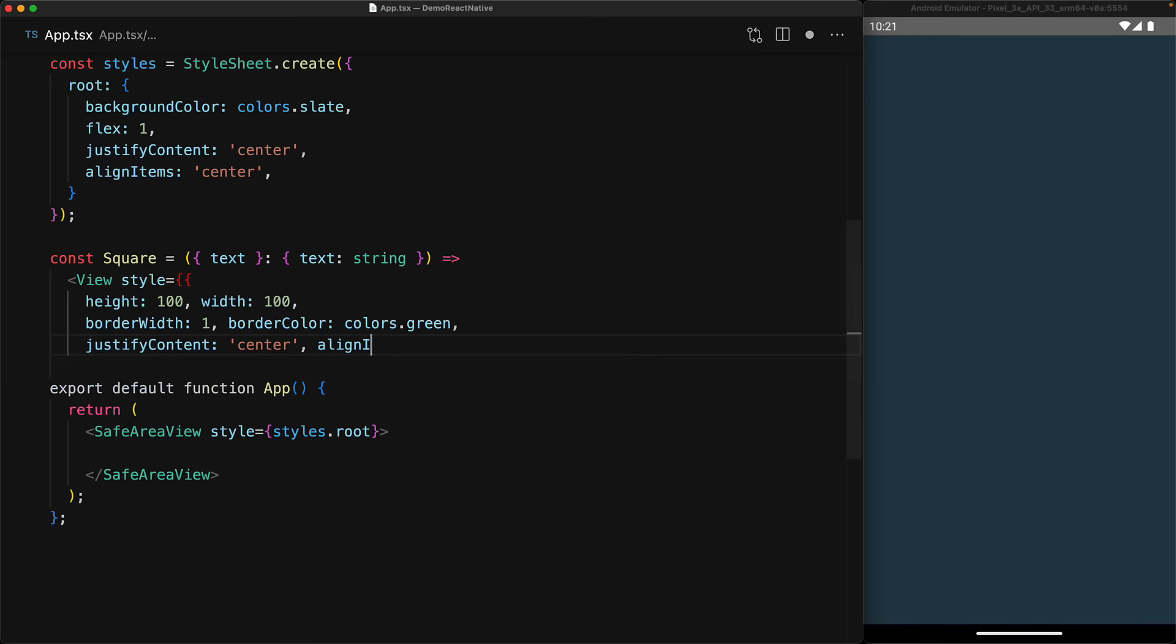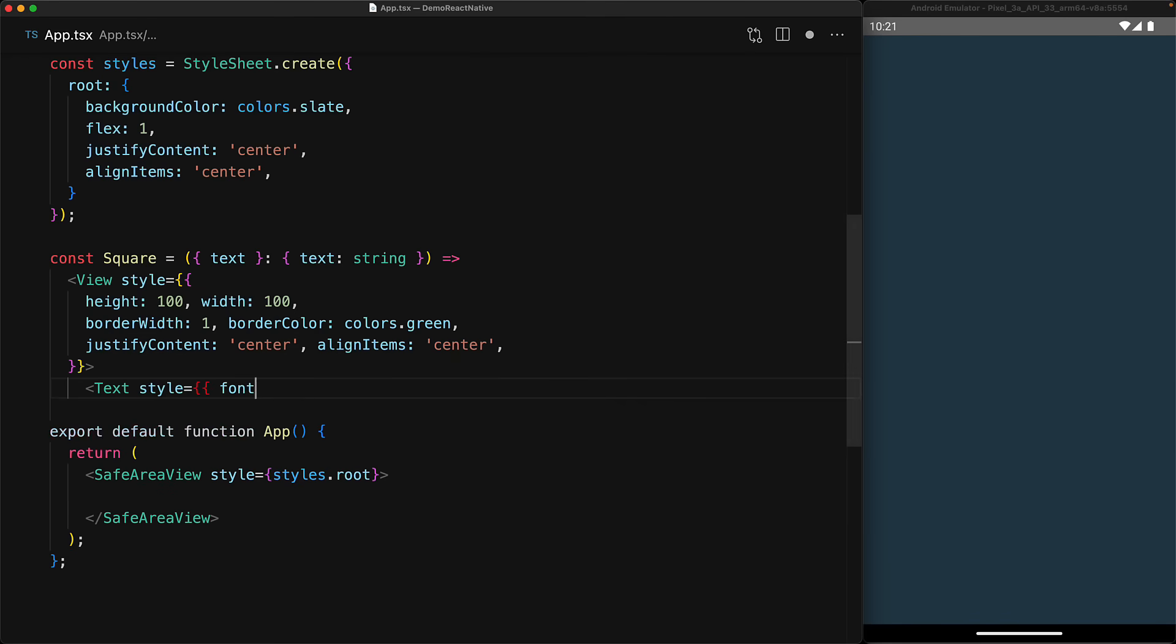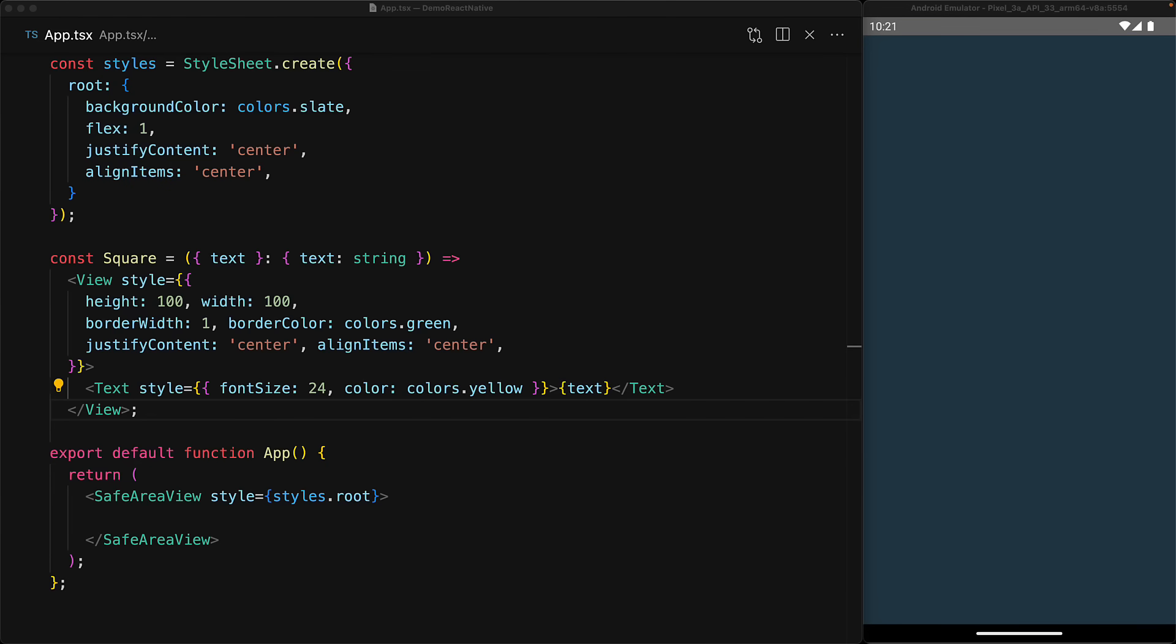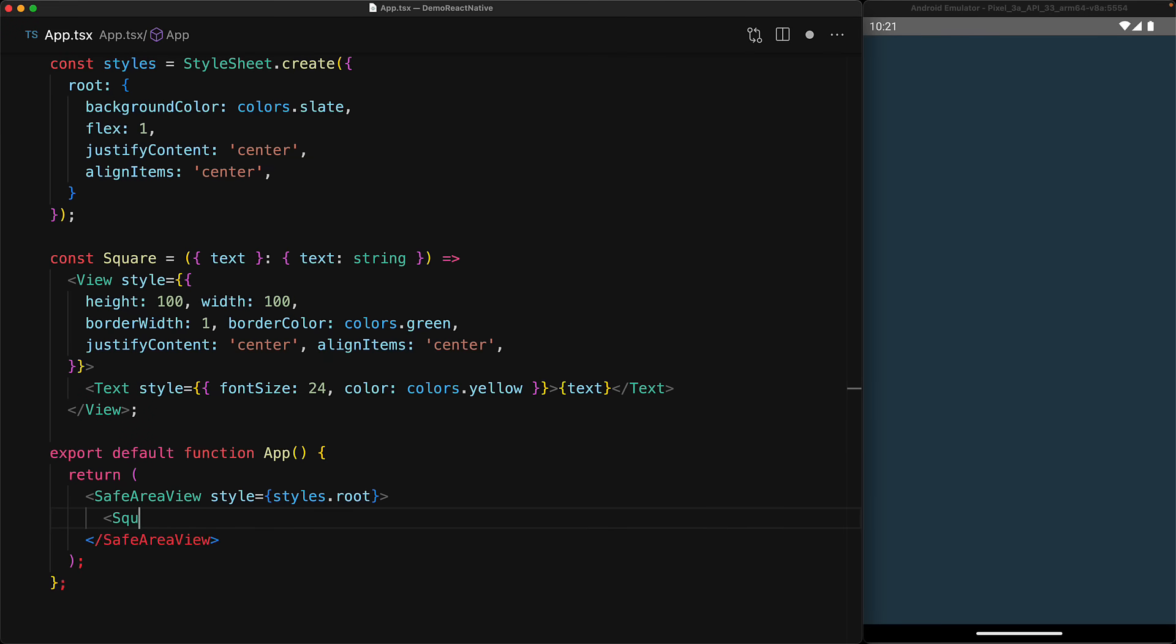It's going to take a text prop which can be used to pass in a cross, a circle, or a dash. It's going to have a fixed height of 100 by 100, a nice green border, and it's going to align the text in center center. For the text, we're going to use the text component with font size of 24 and color yellow. Just to get a reference, we'll place an example square within our safe area view, and once this renders you can see that this is exactly what we want our individual squares to be.